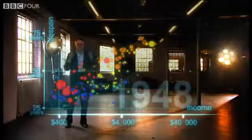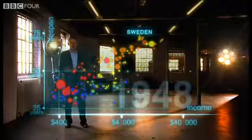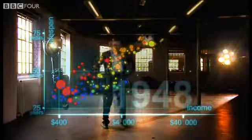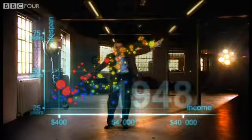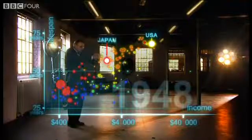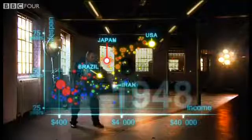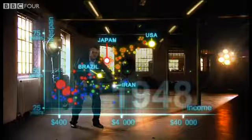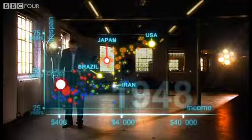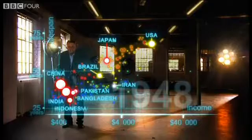1948 was a great year — the war was over, Sweden topped the medal table at the Winter Olympics, and I was born. But the differences between the countries of the world were wider than ever. United States was in the front, Japan was catching up, Brazil was way behind, Iran was getting a little richer from oil but still had short lives. And the Asian giants — China, India, Pakistan, Bangladesh, and Indonesia — they were still poor and sick down here.